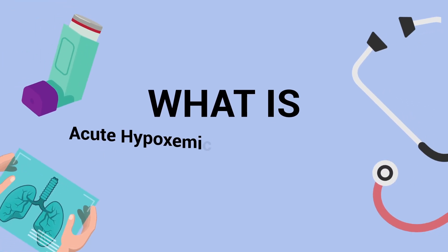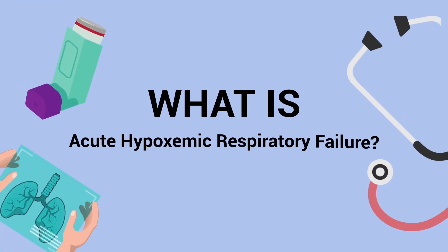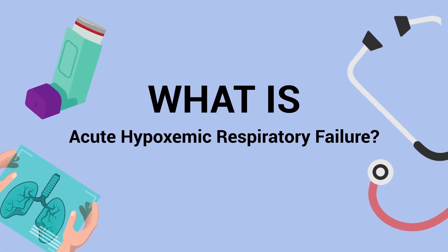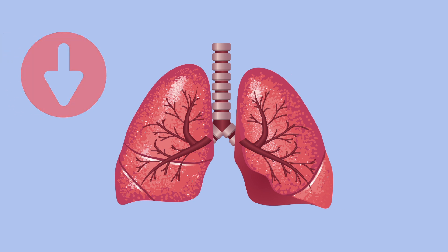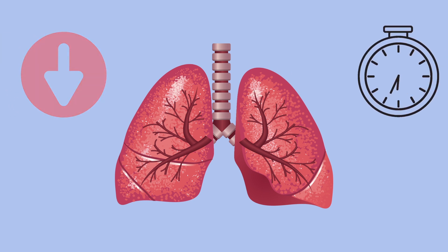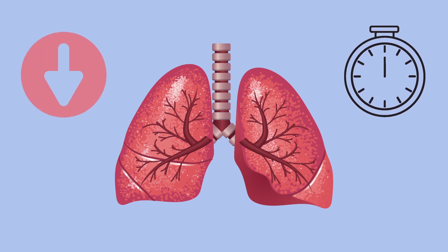What is acute hypoxemic respiratory failure? It's a state in which there are severely decreased oxygenation levels that occur over a relatively short period of time.